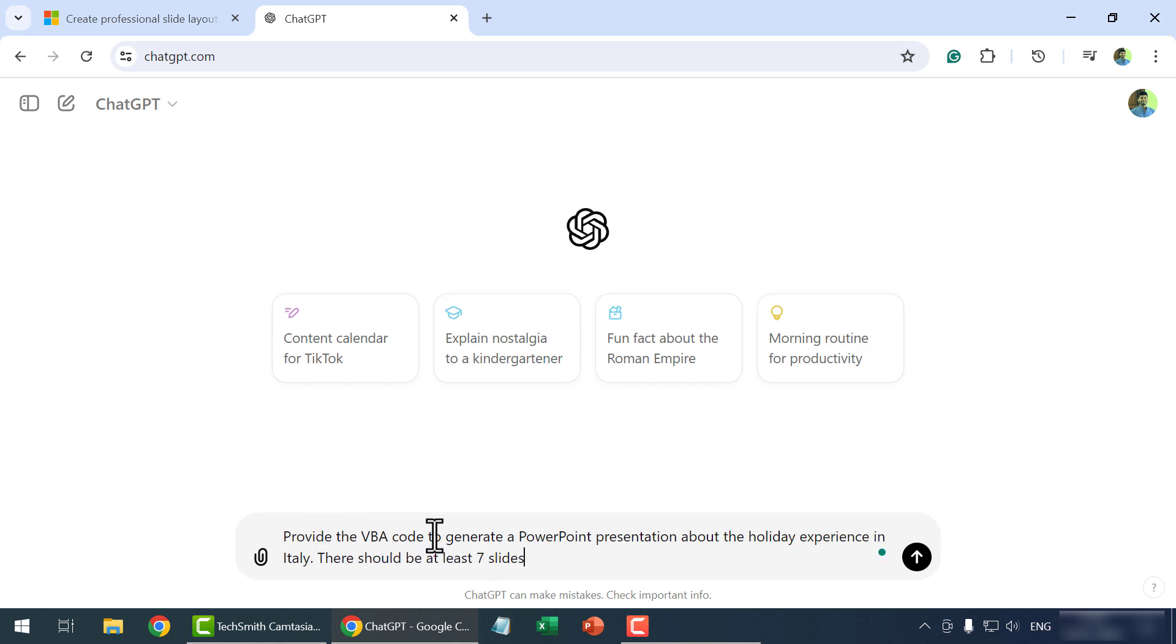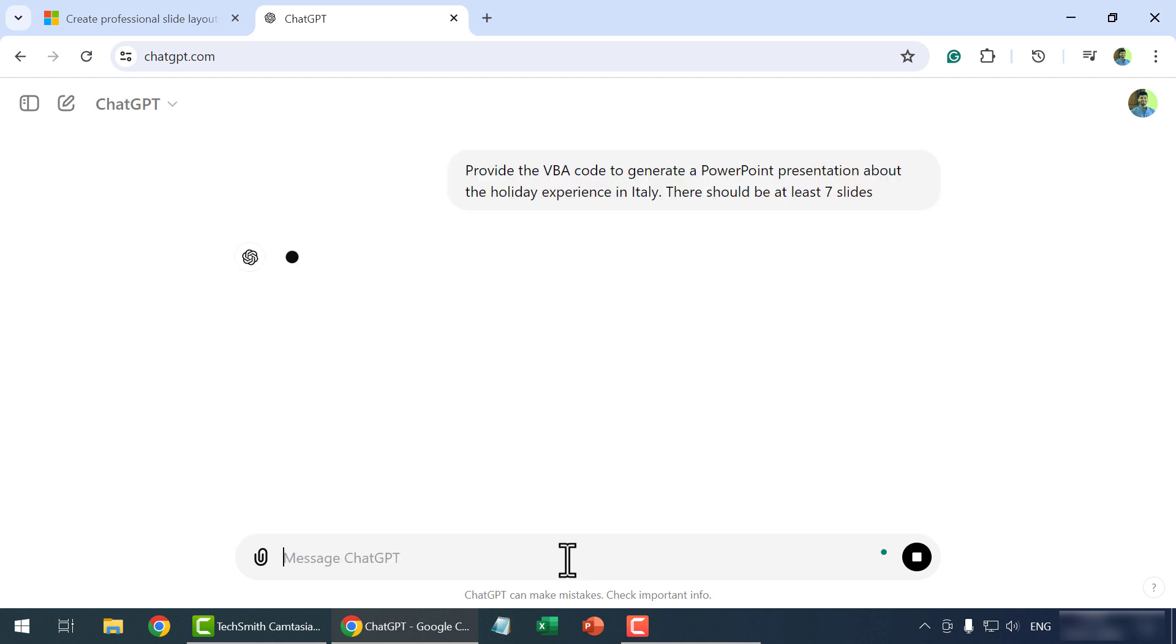Provide the VBA code to generate a PowerPoint presentation about the holiday experience in Italy. There should be at least 7 slides. Press the Enter key.